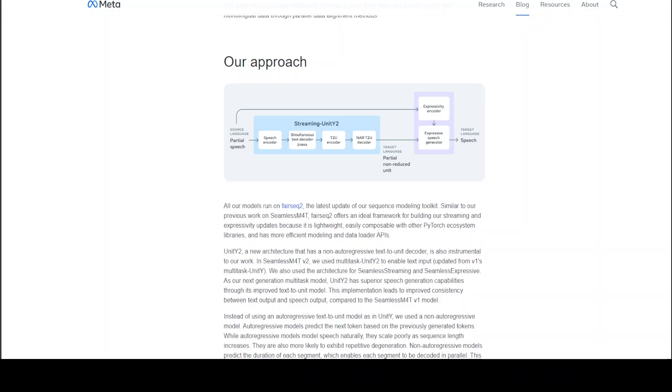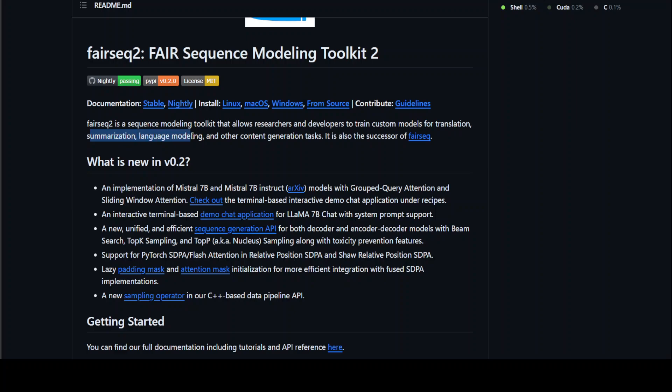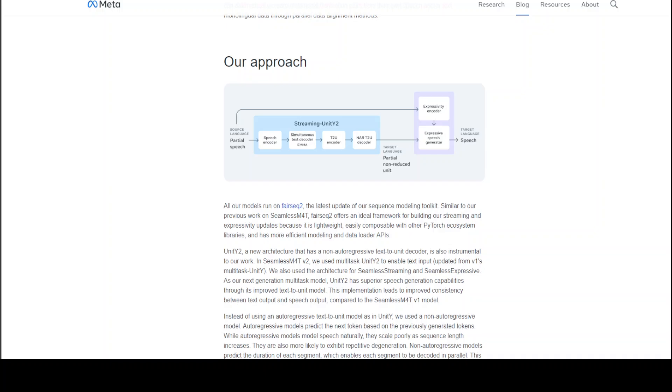All of their models run on FAIRSEQ2. If you don't know what FAIRSEQ2 is, it's a simple sequence modeling toolkit that allows researchers and developers to train custom models for translation, summarization, language modeling and other content generation tasks. Coming back to this Meta streaming seamless model, they've introduced a lot of new concepts.